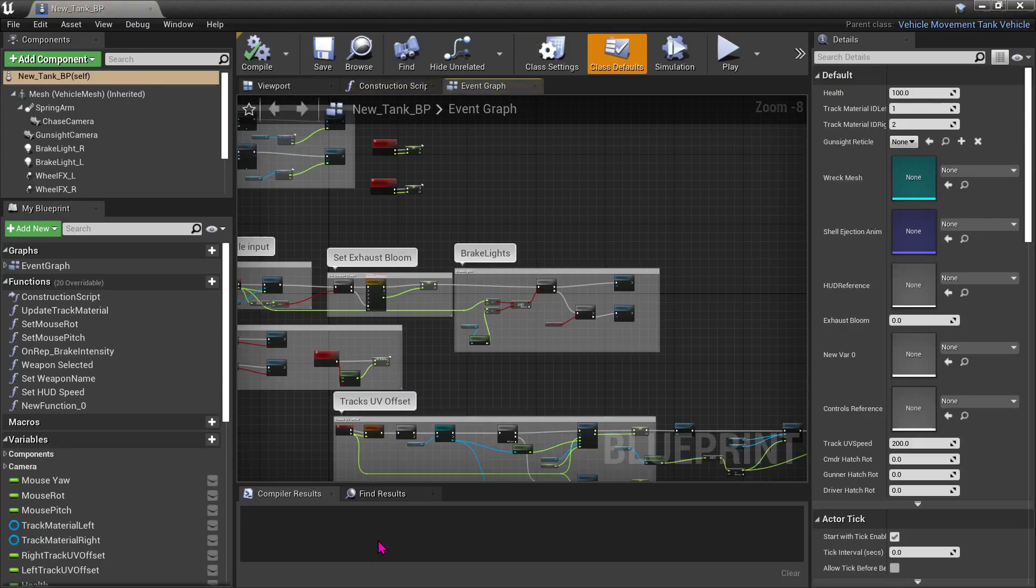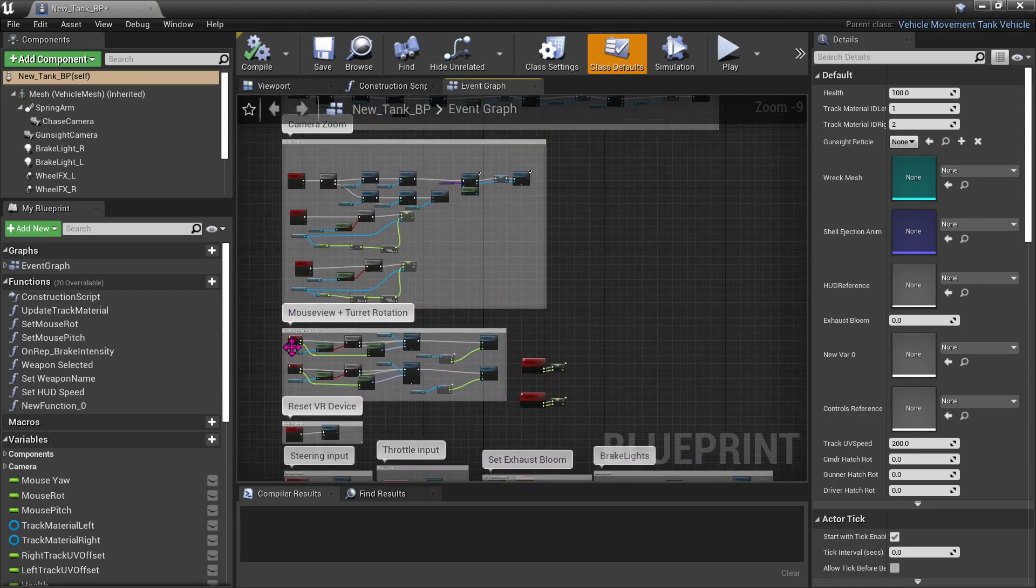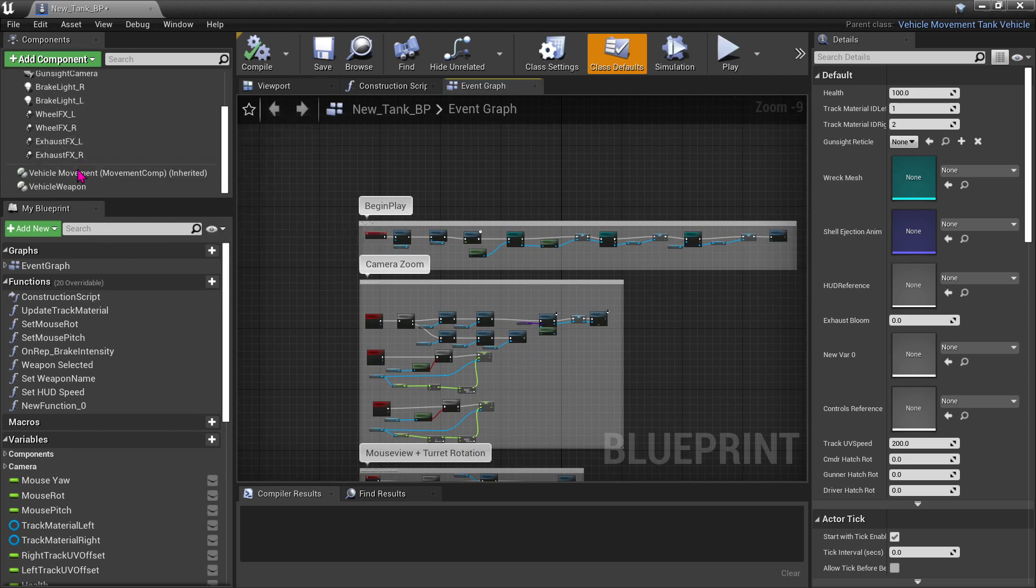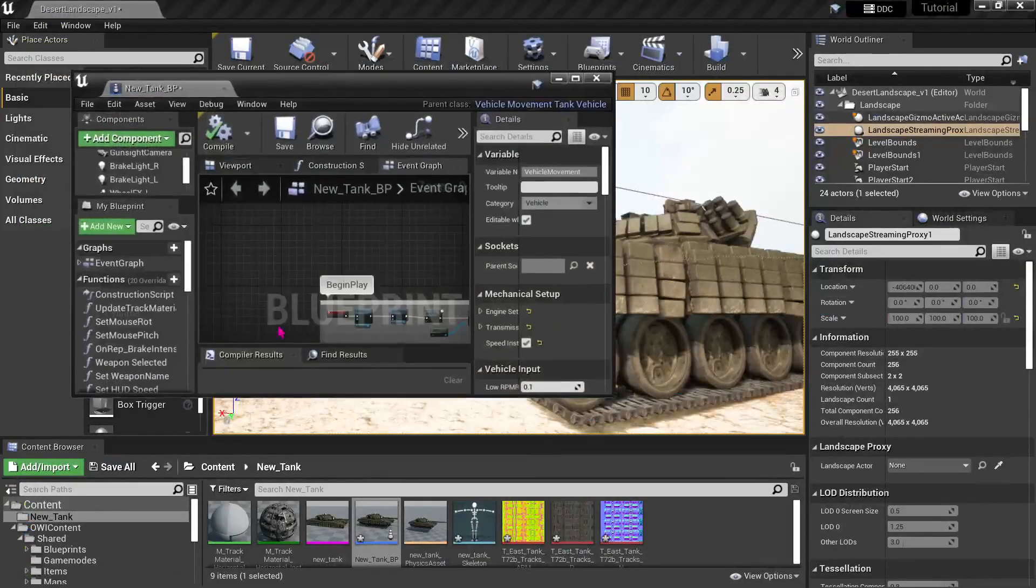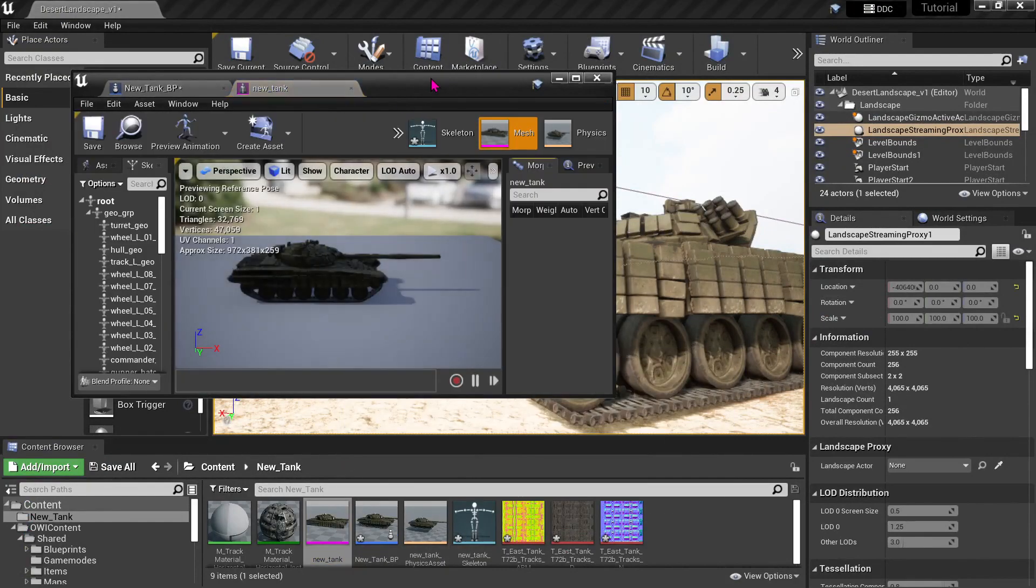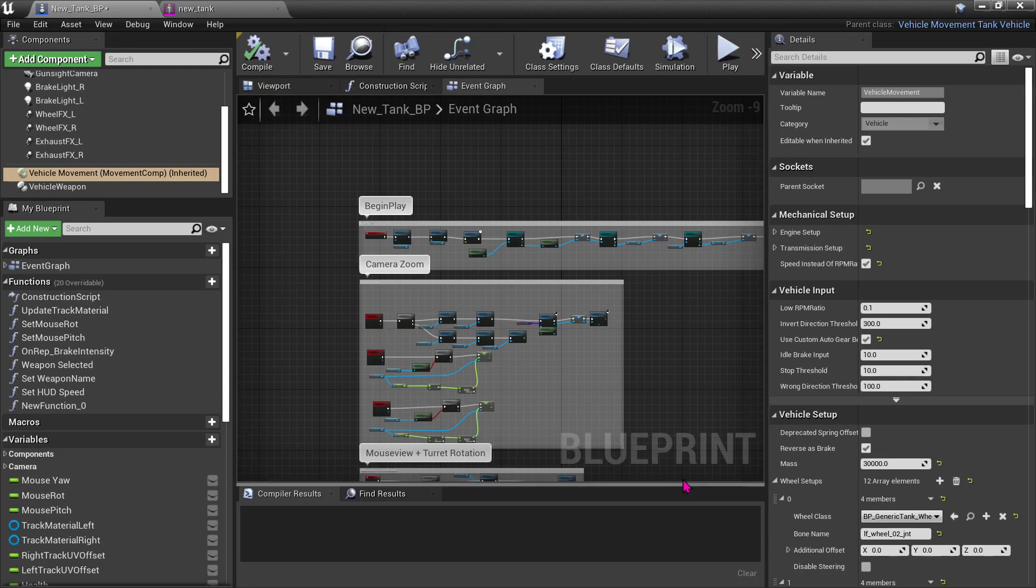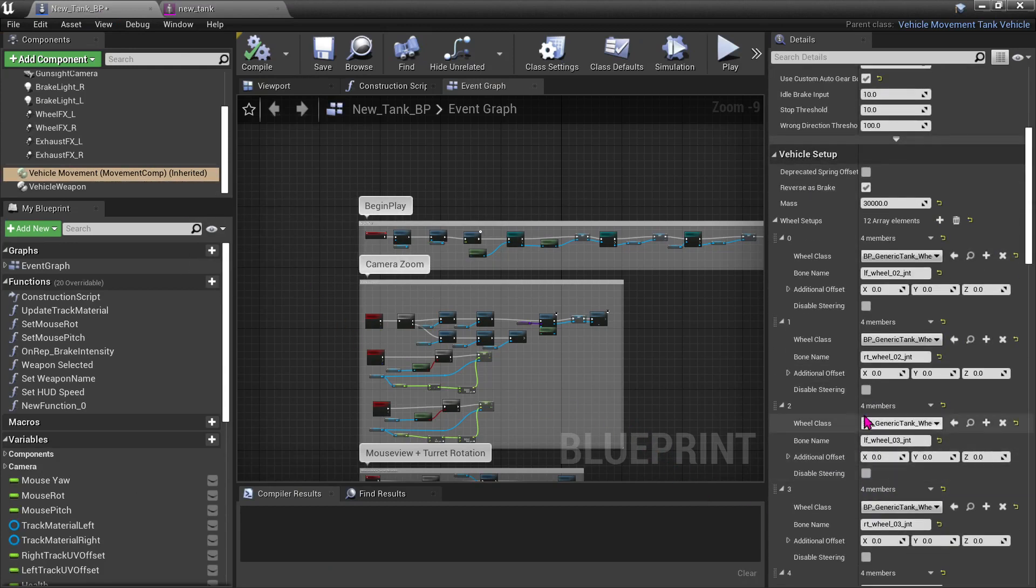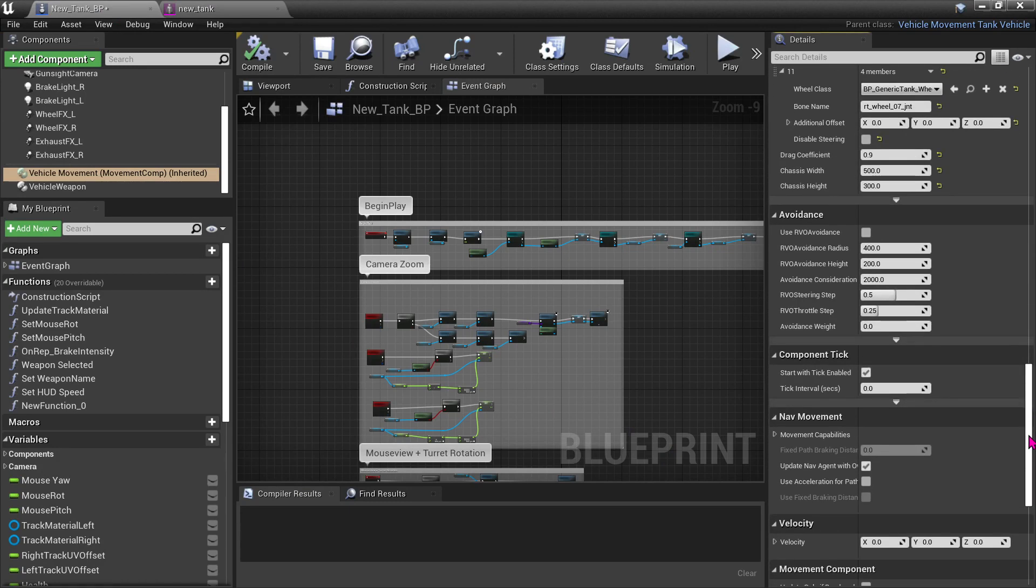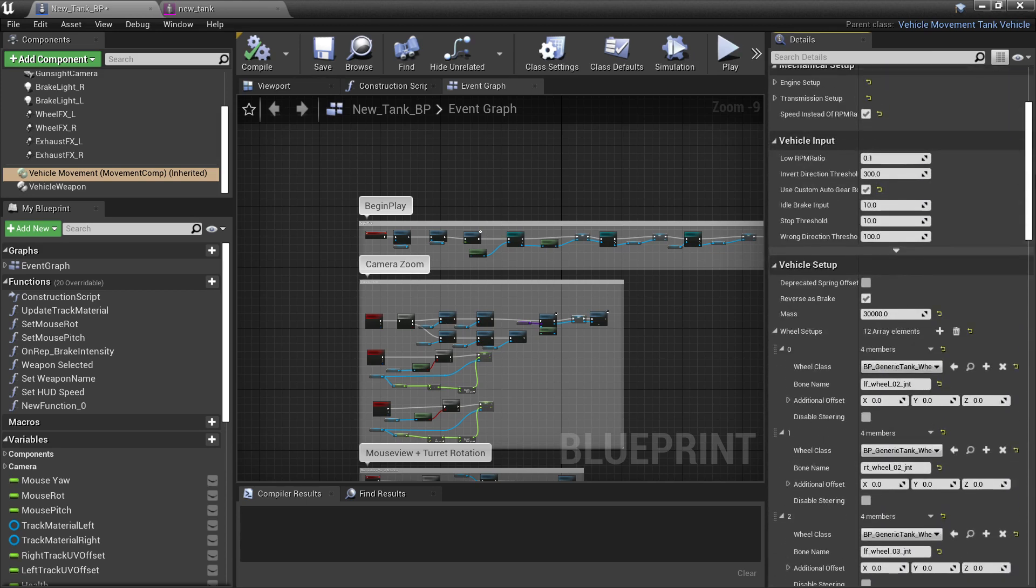So going to our tank blueprint that we created last time. Actually we didn't create this, this has already been made as part of the Opera Industry's general project. All we need to do is tell the vehicle setup where to find our wheels.